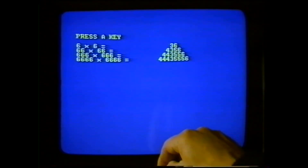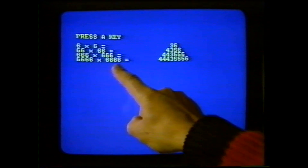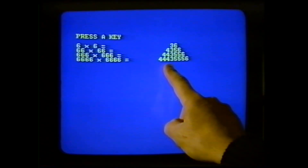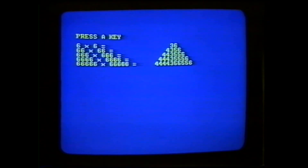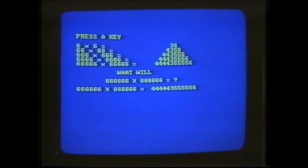There is always one fewer 4 than there are 6s in the question, and the same with the 5s. If there are four 6s in the question there will be three 4s and three 5s. So it doesn't take a lot of predictive power to say 666,666 times itself will give you four 4s, three 5s, and a 6. Moving on to our question, what will 6,666,666 times itself be? The answer will be five 4s, three 5s, and a 6.